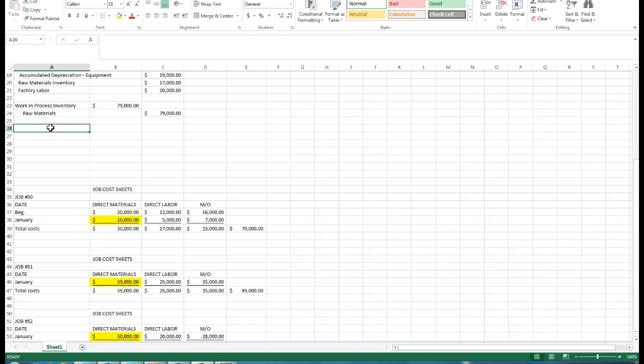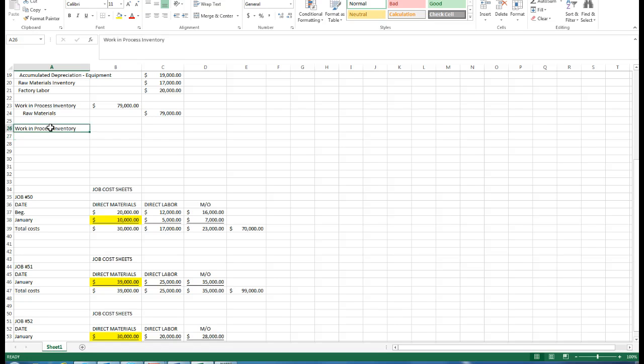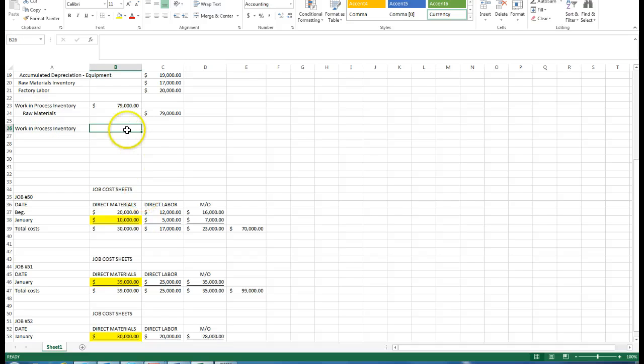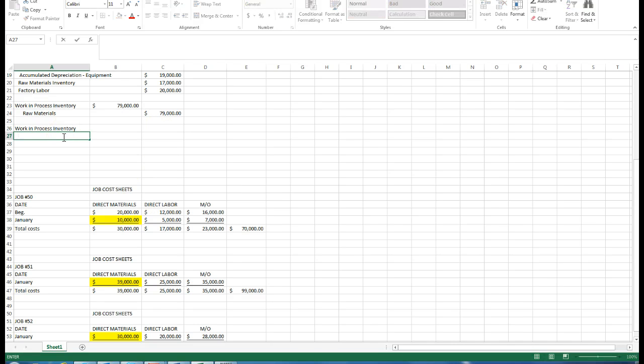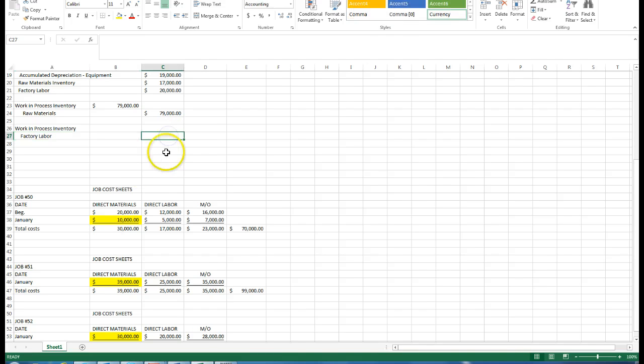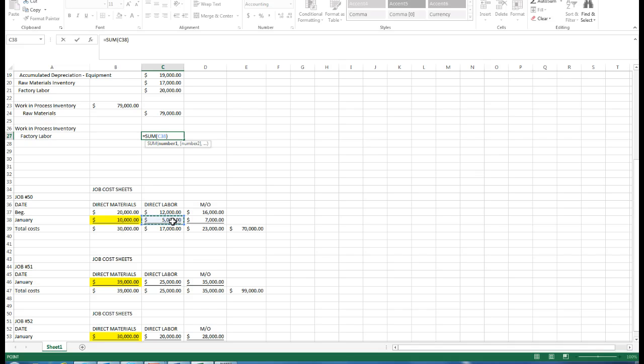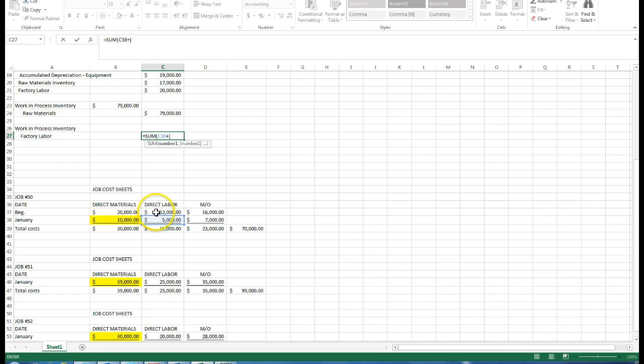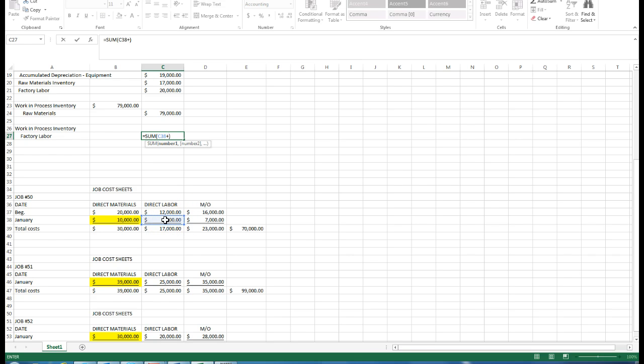We're going to do the same thing with our factory labor. It gave us the information that we had direct labor in January of $5,000. This $12,000 was work in process ending balance in December. It wasn't completed yet, so that was sitting on the books at the end of the month in work in process. We don't need to worry about the journal entry for that $12,000. That was put into work in process in the previous month. But we did add $5,000 in January labor costs for Job 50.